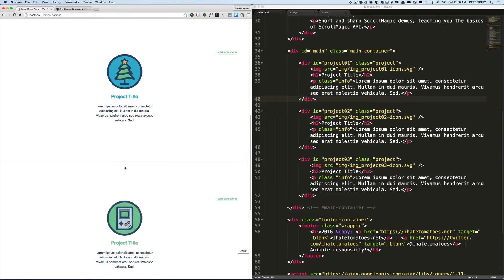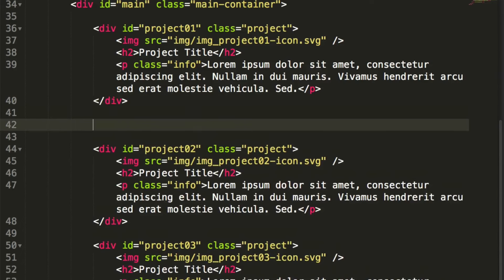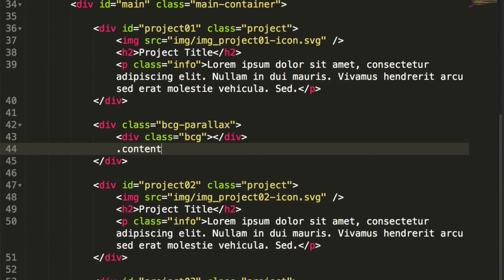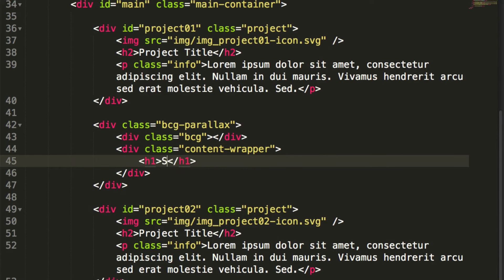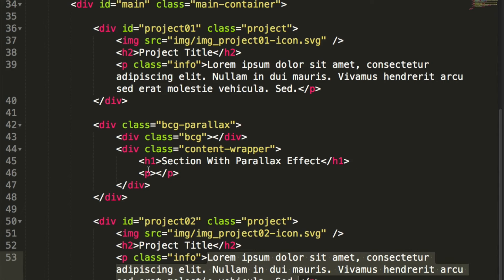The first thing we'll do is add another section for the parallax effect between project one and two. Let's go to index.html and create a new div element with class 'bcg-parallax'. Inside of it we'll have another div with class 'bcg' and then 'content-wrapper'. Inside the content wrapper we'll have a simple h1 saying 'section with parallax effect' and underneath a paragraph with lorem ipsum.